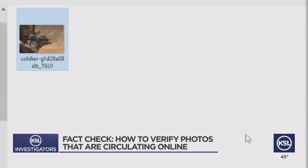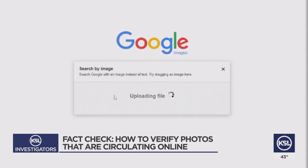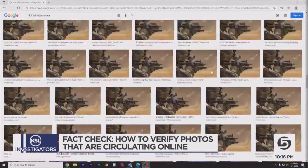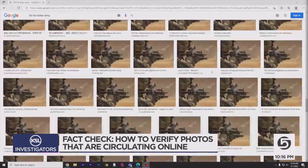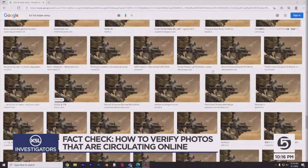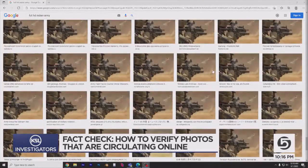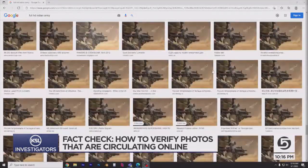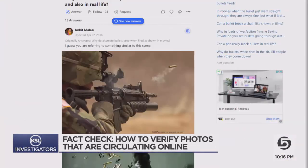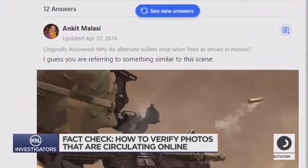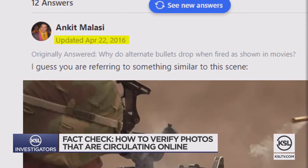Take, for example, this photo of a soldier firing a round. Is it from Ukraine? No. Google found this exact same photo on literally hundreds of websites, including a message board from five years ago.